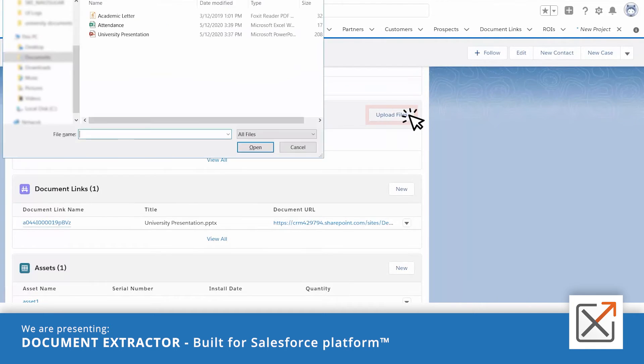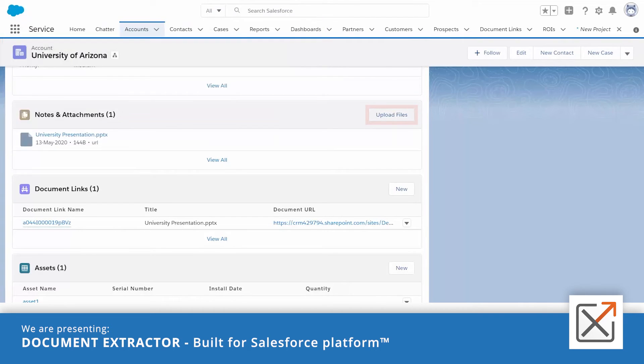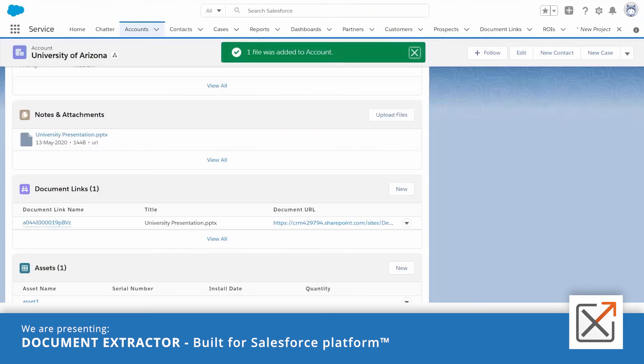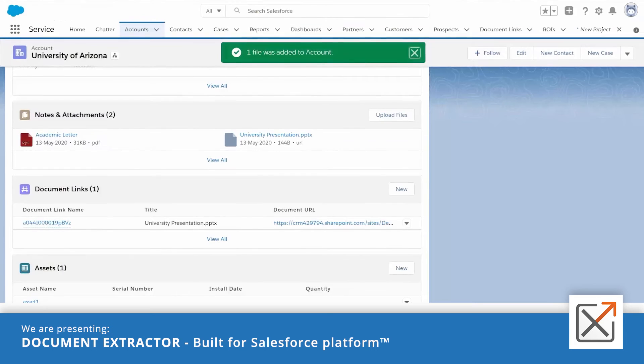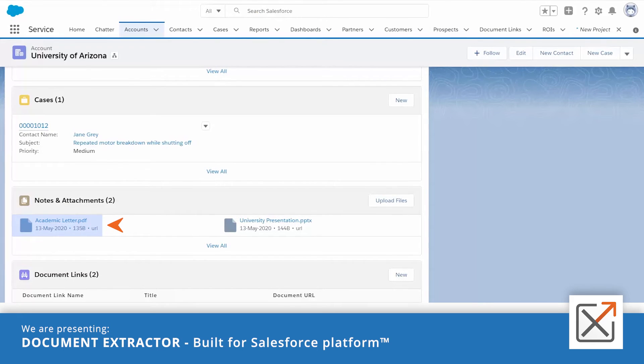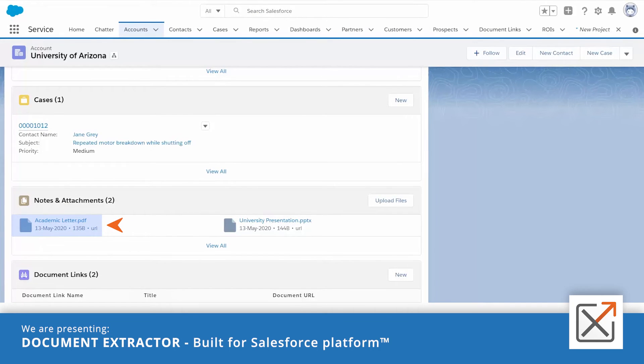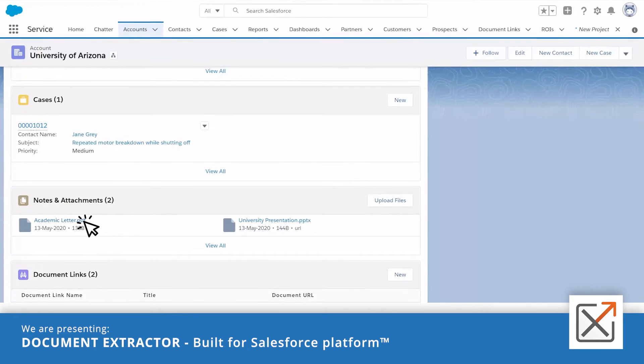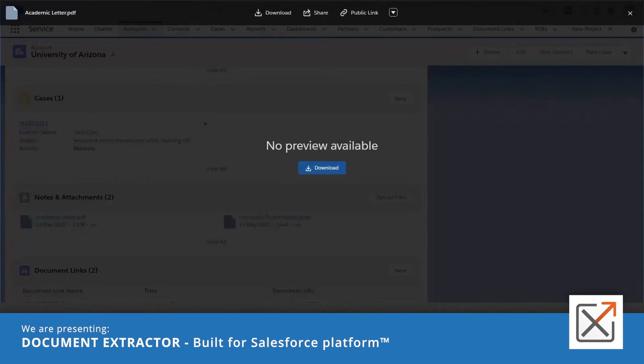Let's upload a PDF document to the same account. In a few seconds, after the document is stubbed, clicking it will also get it from SharePoint.